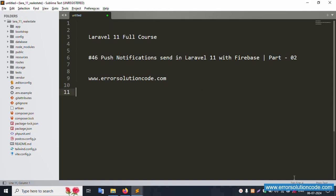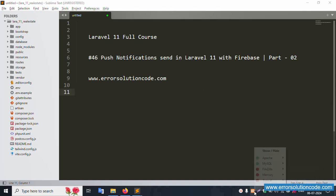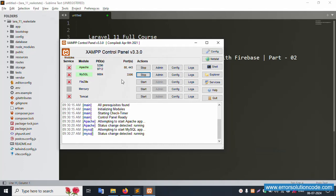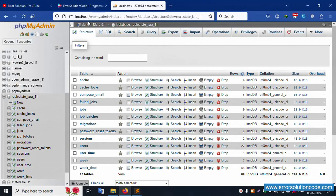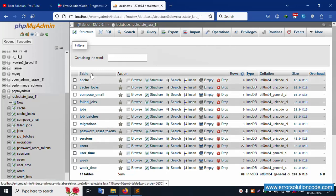First of all, my XAMPP server is already started — Apache and MySQL. Let's close this and run. The localhost phpMyAdmin is already running, and this is my database. Let's click the user table.